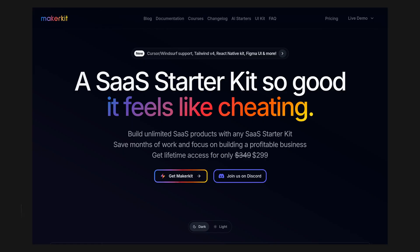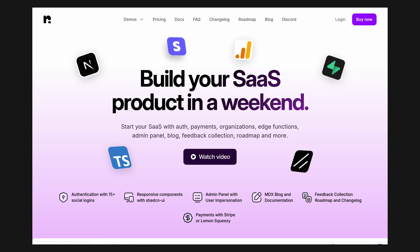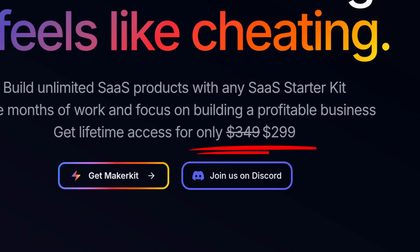A few months ago, SaaS boilerplates became popular, and I wanted to get one too, but when I saw how much they cost, I scratched that idea right away. If you clicked on this video, you might be in the same place as me. And I must tell you, you made the right choice, because I believe that developer tools should be free, especially if they don't create any costs to the seller.